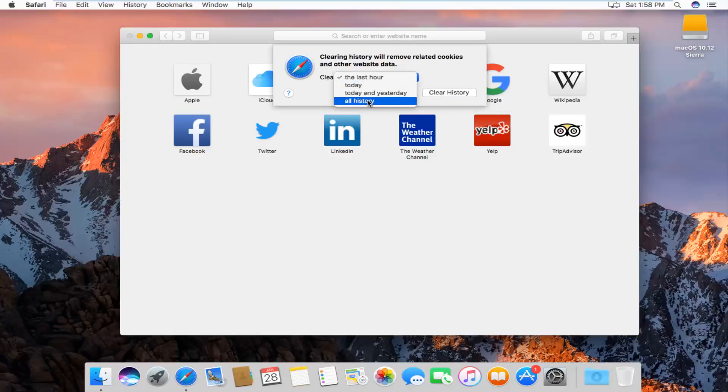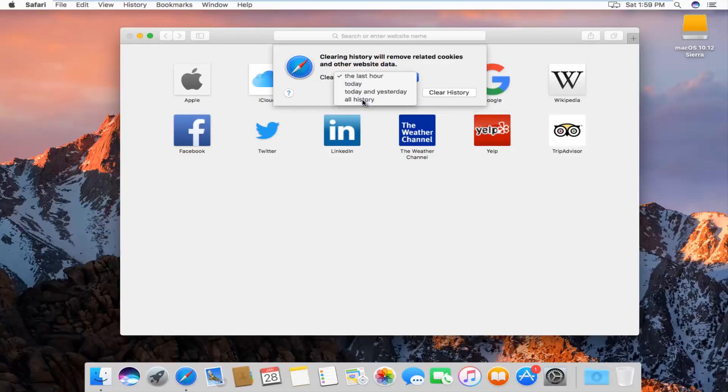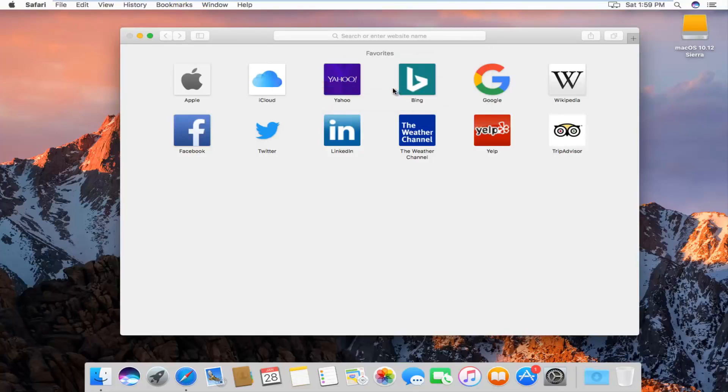We can go all the way back through all history, which is what I'm assuming most of you guys will want to select. And then left click on clear history.